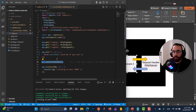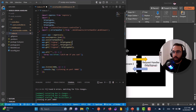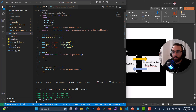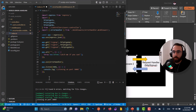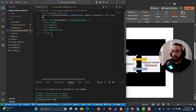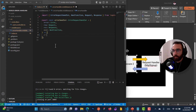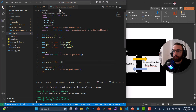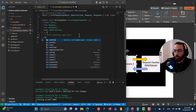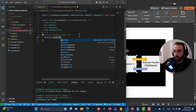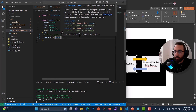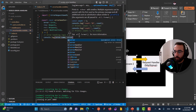This error handler must be defined at the end of the application, as close as possible to the end of the file. To handle errors in Node.js, we simply apply some error handling logic inside this middleware. For example, let's do console.log(error.name) and console.log(error.message).